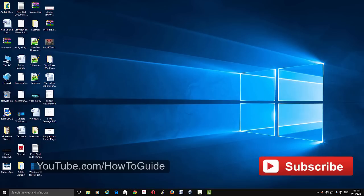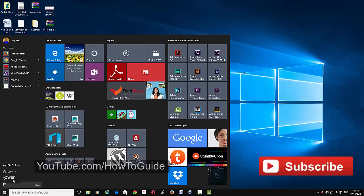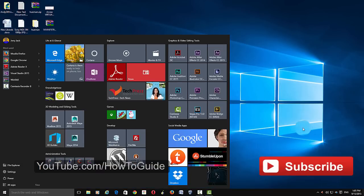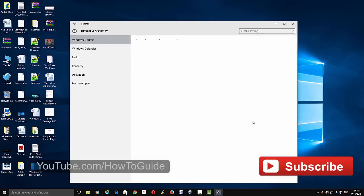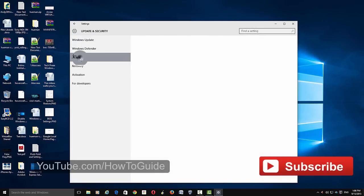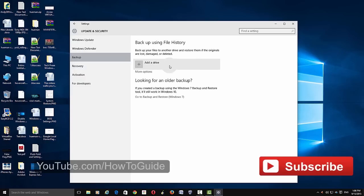To start with, just go to Settings, Update and Security, Backup. This is where you set up your external hard drive for backing up your files and folders. Once you are on this panel, just connect your external hard drive.